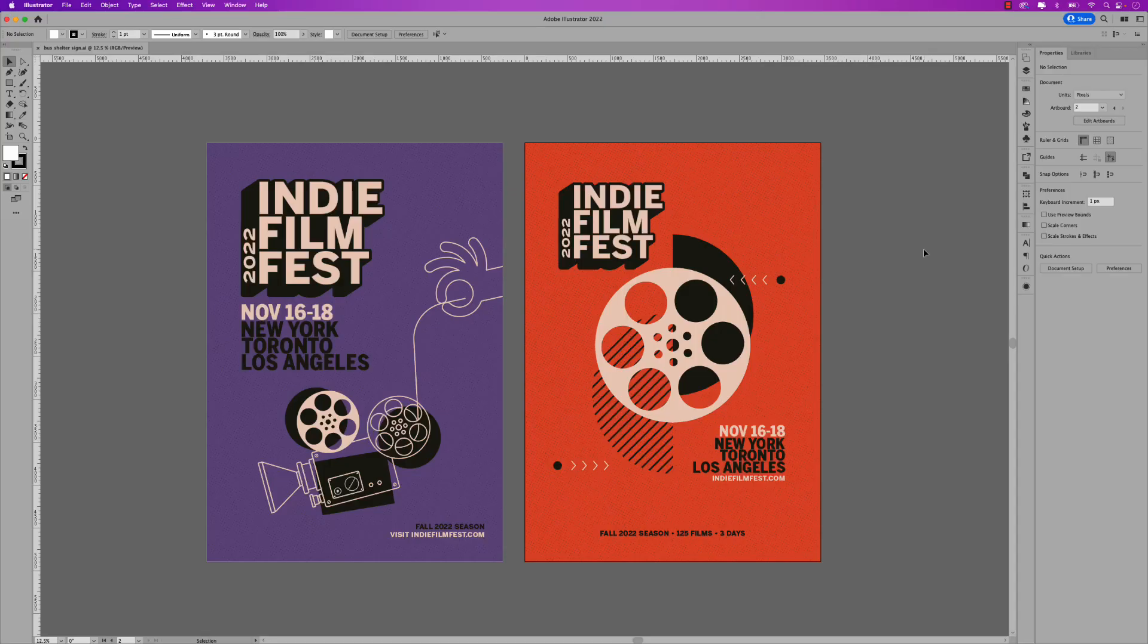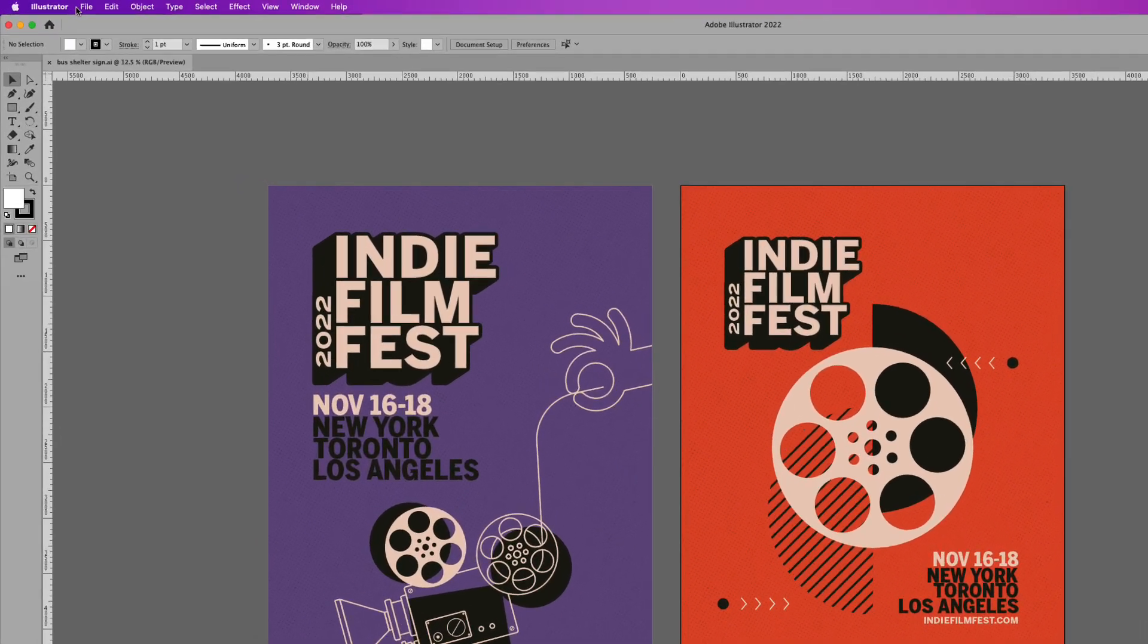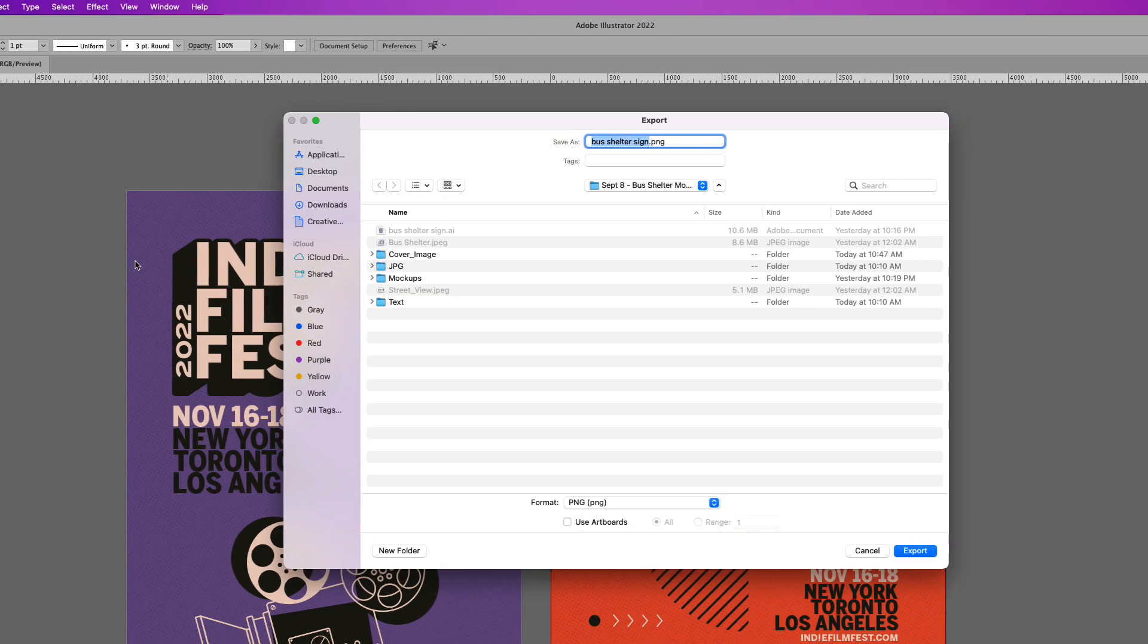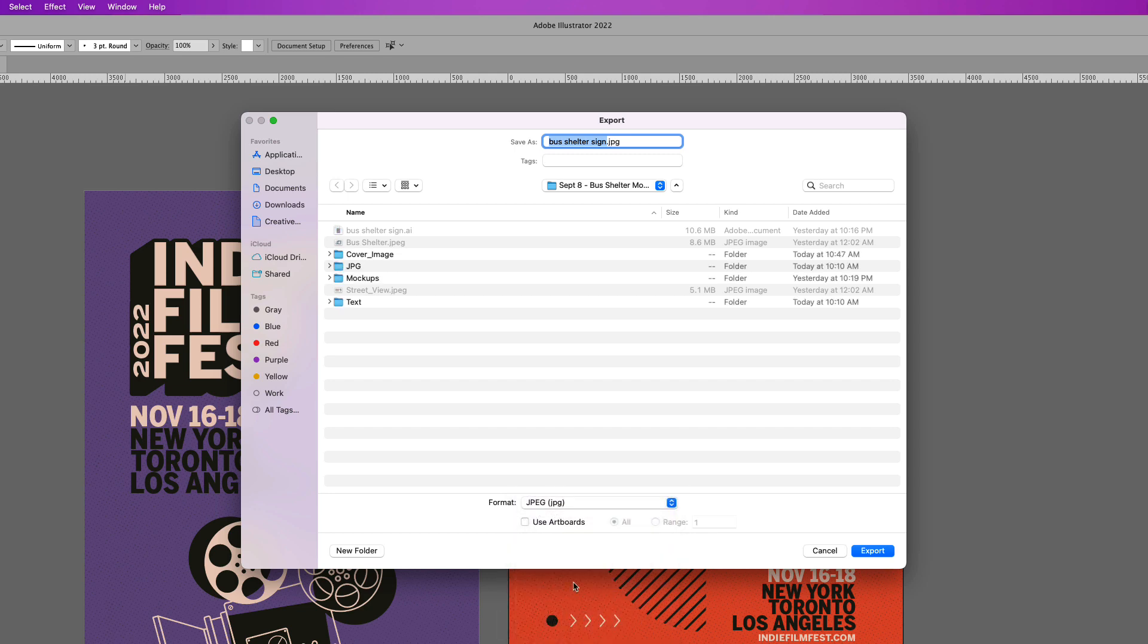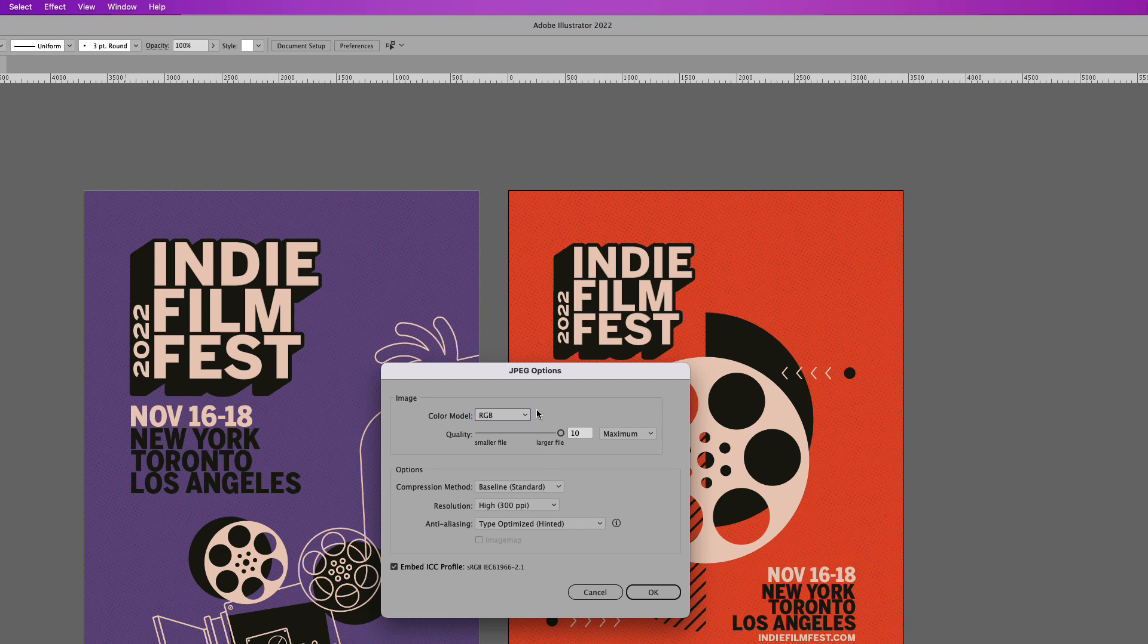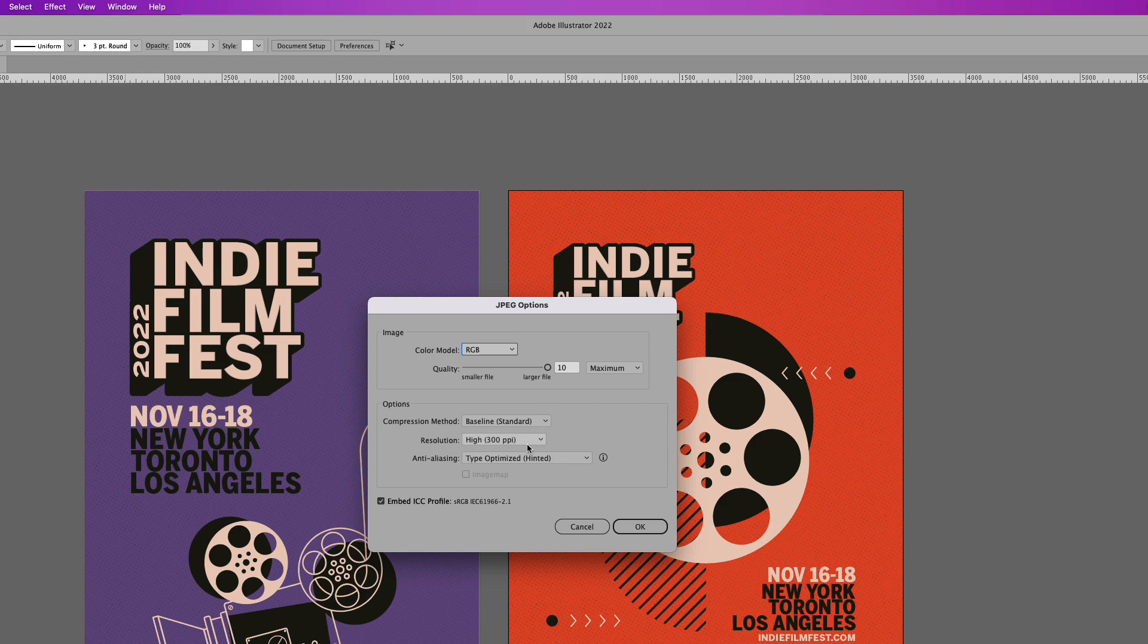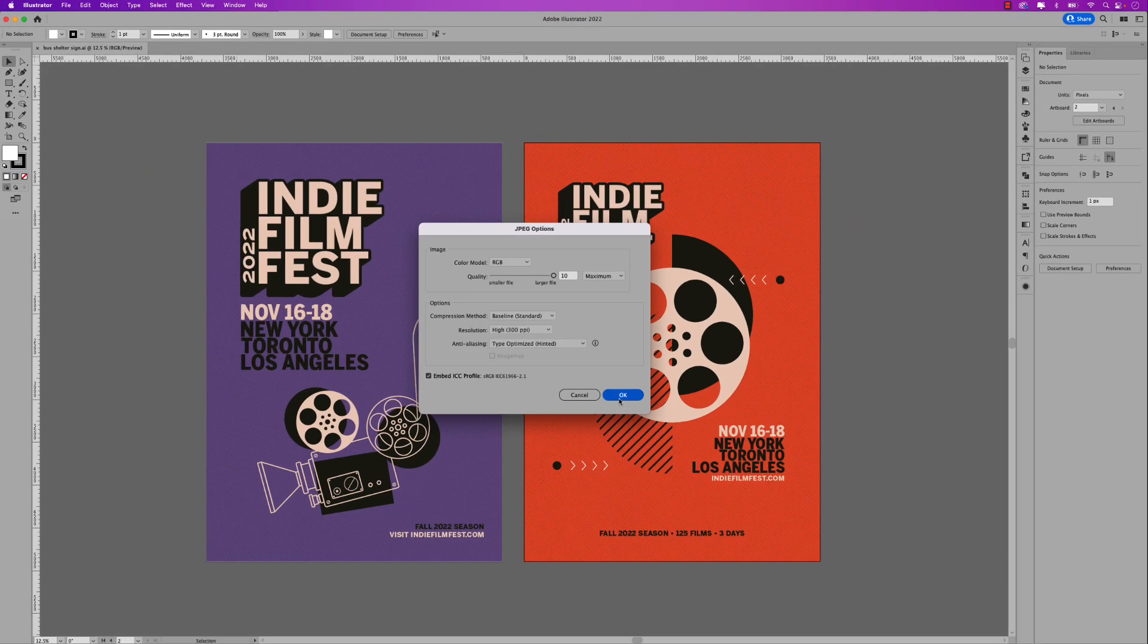The first step is exporting the artwork that you want to bring over to Photoshop. As you can see on my screen here I have two posters for this fictional indie film fest. So let's export these as JPEGs. Go up to file, export, and then export as and just make sure in the format dropdown here you choose JPEG. PNG would work as well. Click the use artboard selection here and we do want to export all of them and then name it what you want and just click export. In the JPEG window set the quality to larger file and the resolution to 300 and click OK.